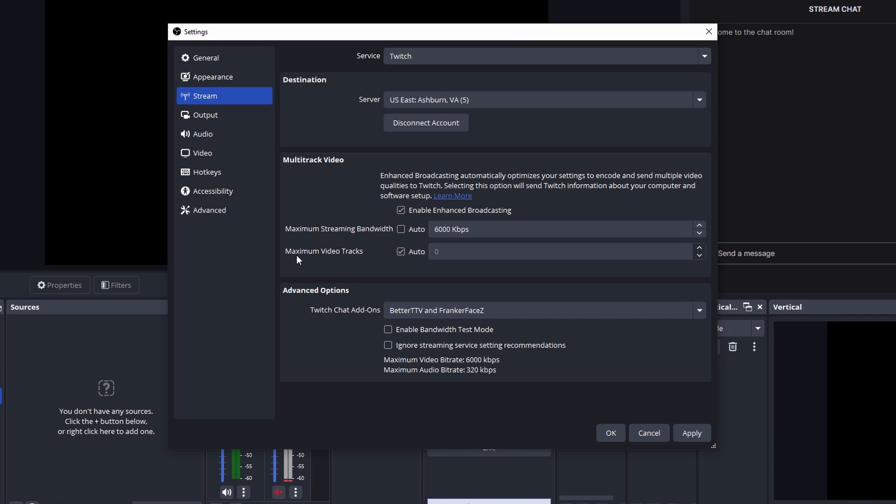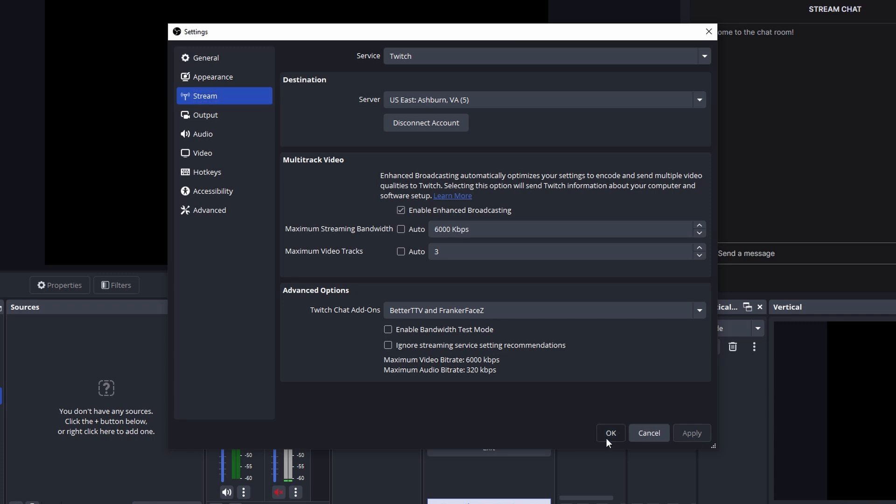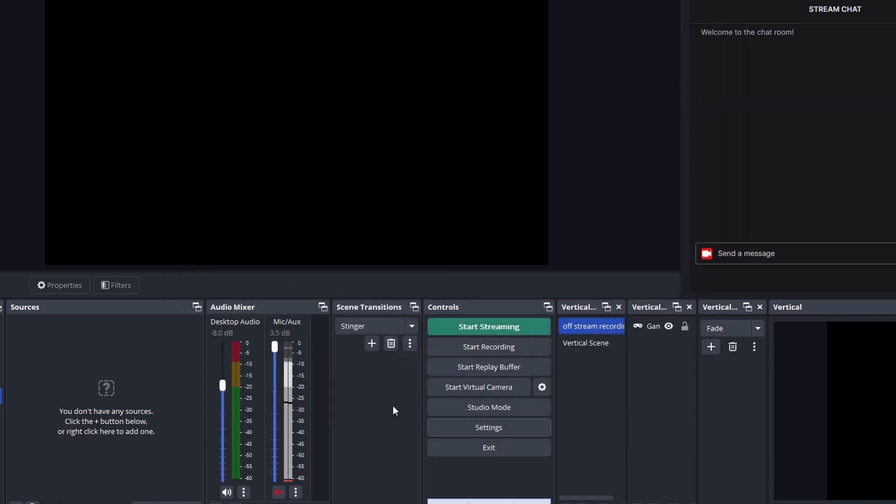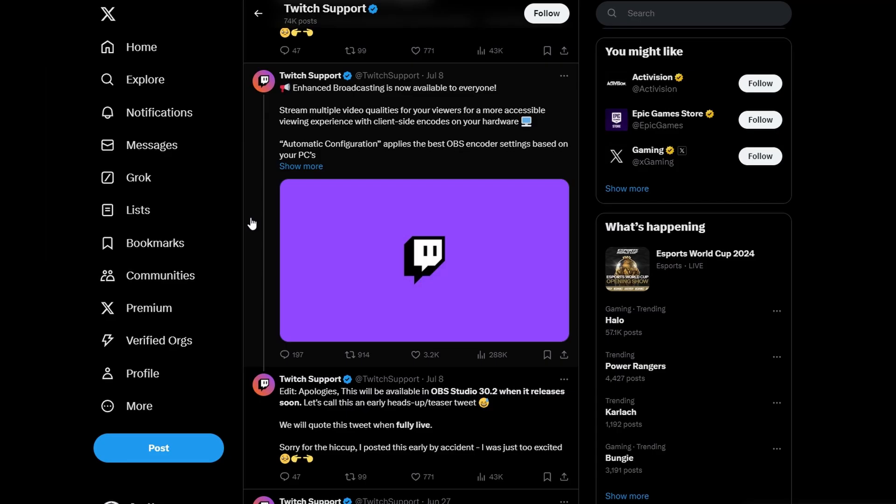Now for your maximum video tracks, this is going to be how many different resolutions you want your stream to be able to have. So if you want 1080p to be your max and then 720p and then 480p or whatever the case may be, you can go ahead and uncheck auto and then set it to like three or four or five and it's going to give different resolutions. So once you have that all set up, just hit apply, hit okay, and then you're all set.